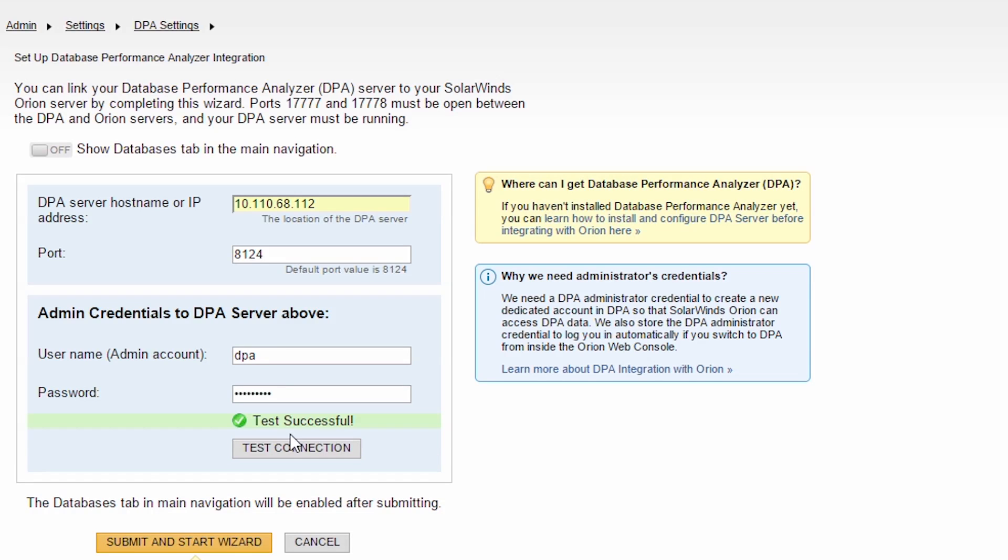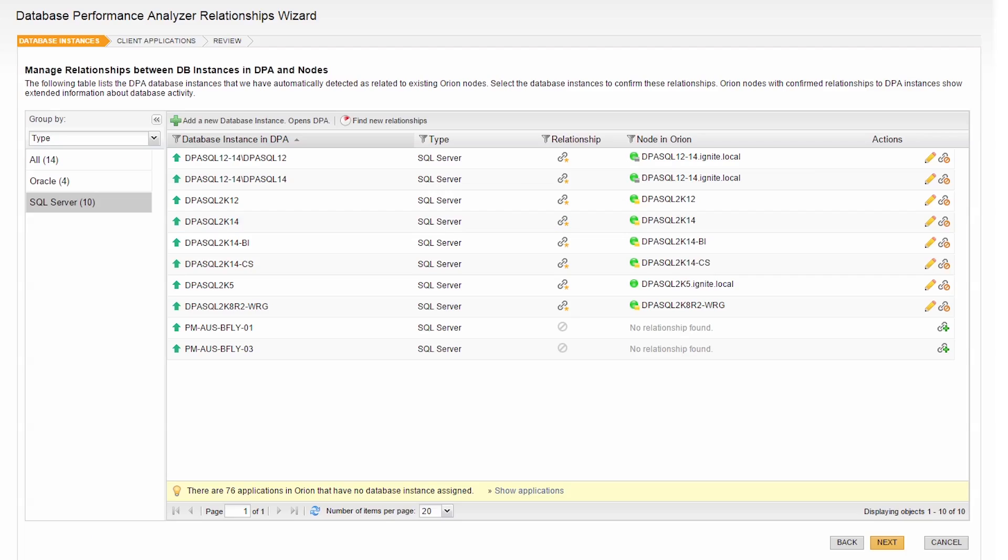Test your connection. Click Submit. For advanced configurations, you can modify the relationships between instances and nodes. But for this example, I'm just going to click Next.